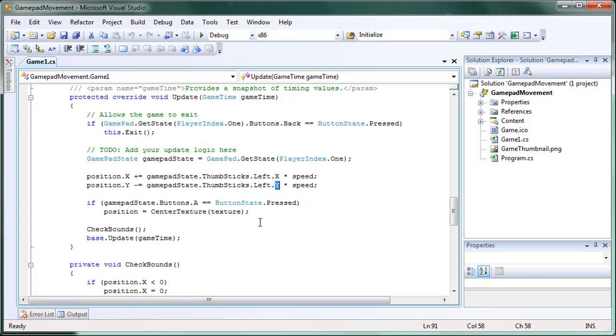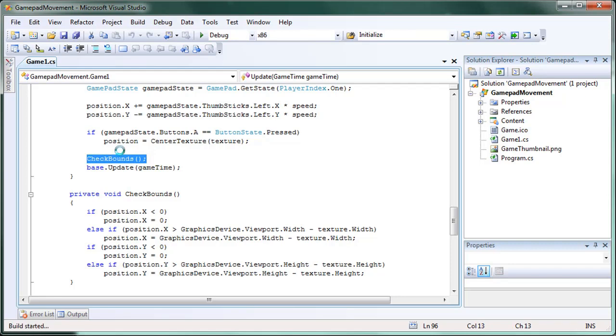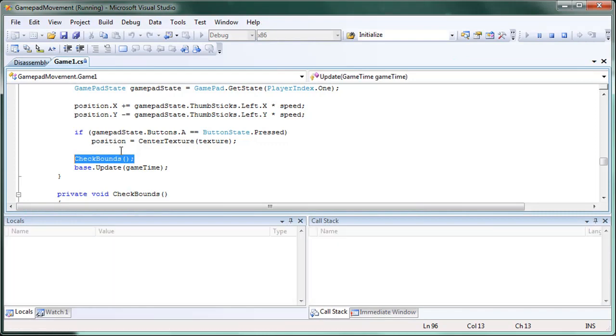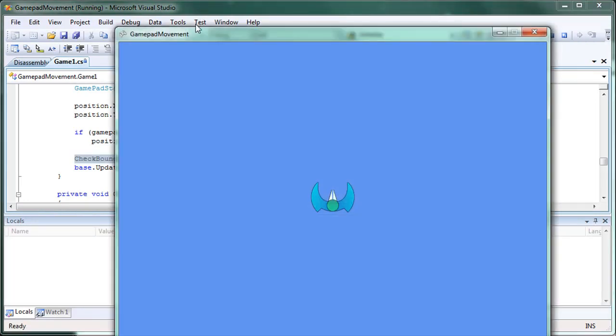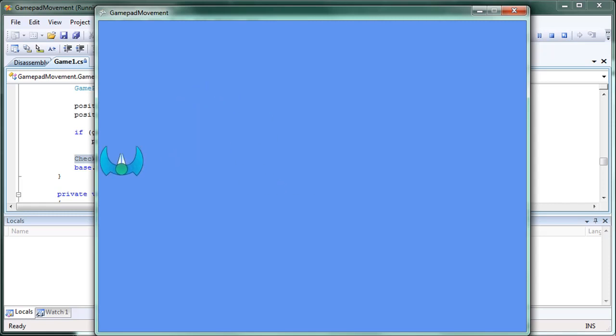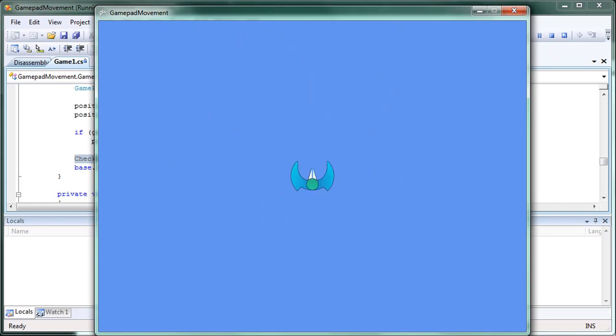Then if we press the A button we just center the texture and we check our bounds to make sure we do not go out of the game window. So now if we press F5 to run this. As you can see we have our sprite and I can't really demonstrate that I'm using the gamepad but I have it in my hand. And I'm going to go back to the center. So that's the last tutorial.